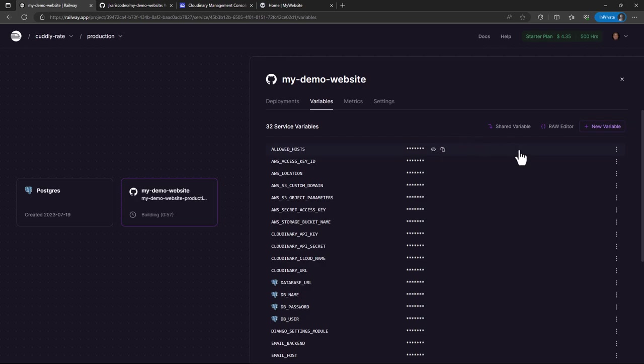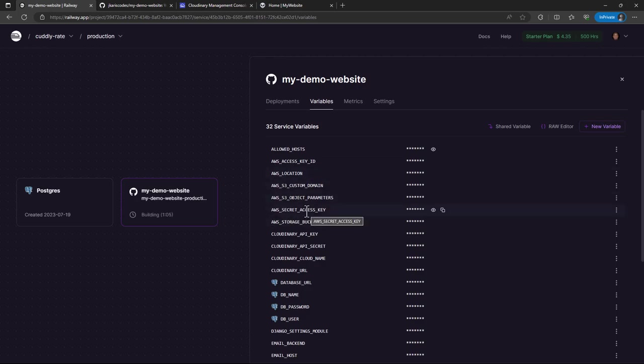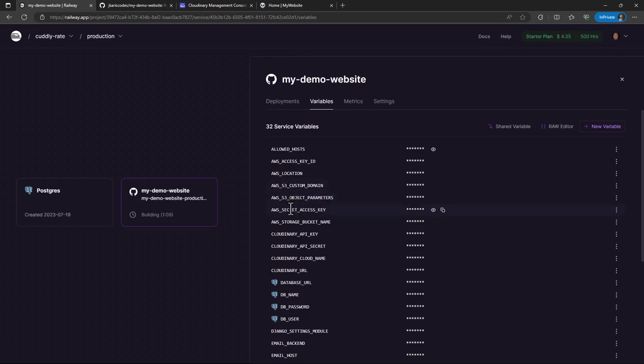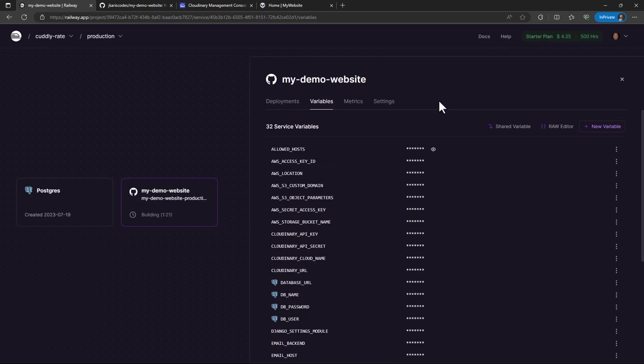So the allowed host, you can refer to the Django documentation, it points to the URL for my project on Railway, the custom URL for my project. And then we have the AWS Access Key ID. All these AWS variables, prefix variables, this is when you are using the AWS S3 for your static settings. So if you want your static settings to be copied into AWS S3, I won't go into the details of it.